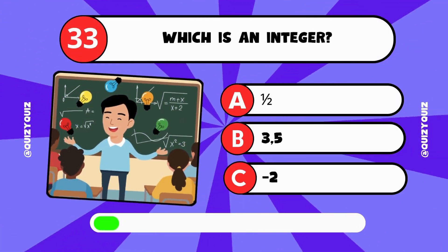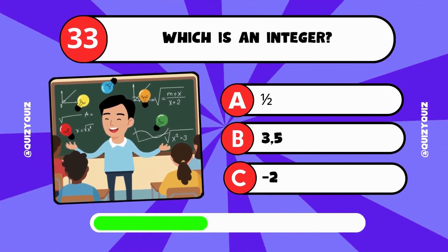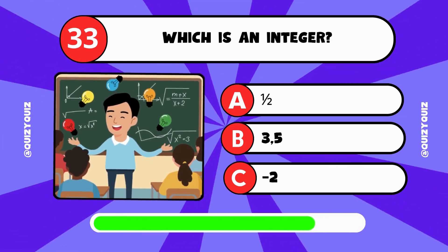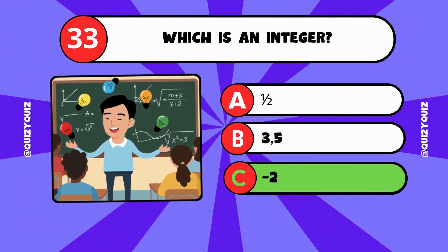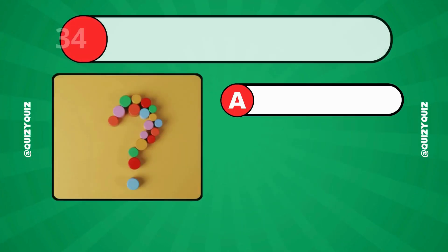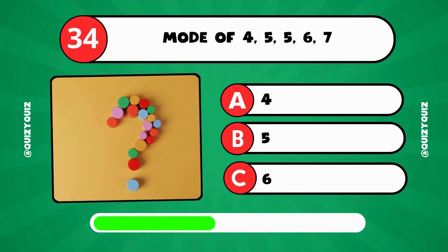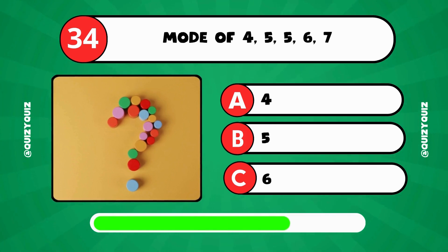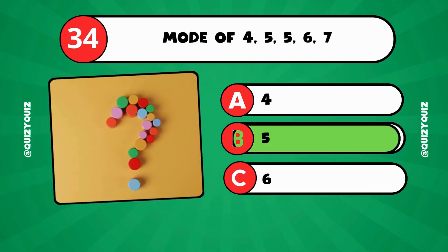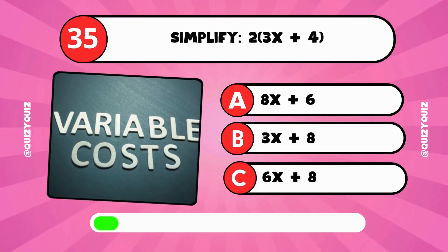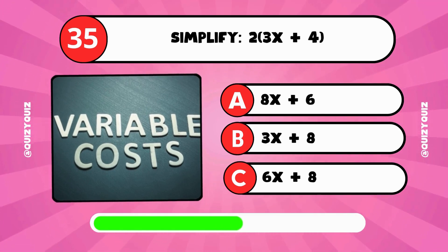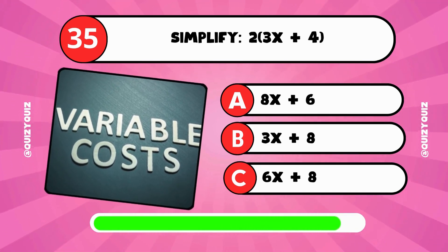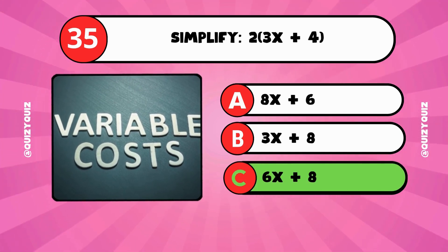Which is an integer? Is it 1 half, 3.5, or negative 2? The answer is C, negative 2. What is the mode of 4, 5, 5, 6, and 7? Is it 4, 5, or 6? The answer is B, 5. Simplify 2 times open bracket 3x plus 4 close bracket. The answer is C, 6x plus 8.